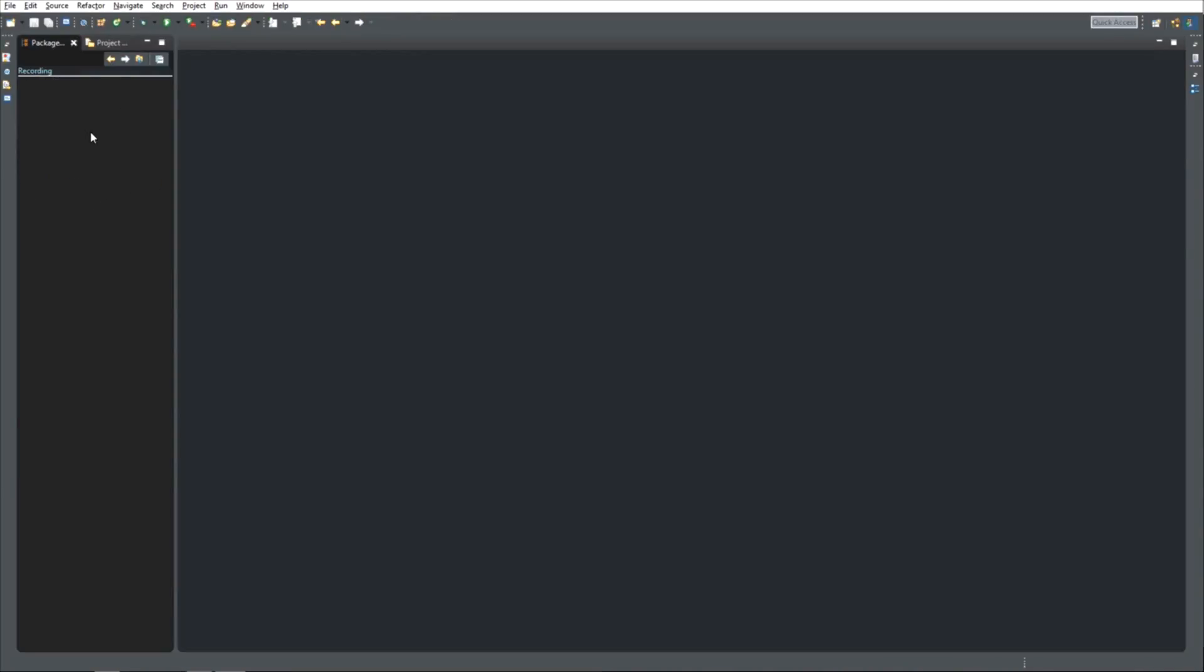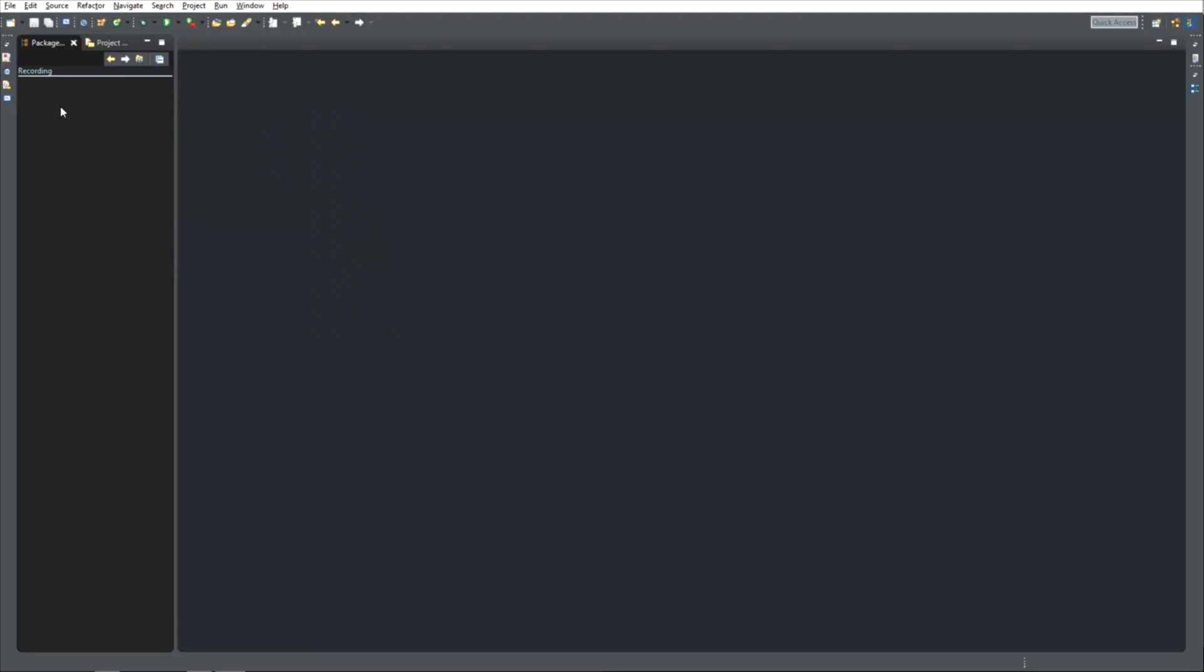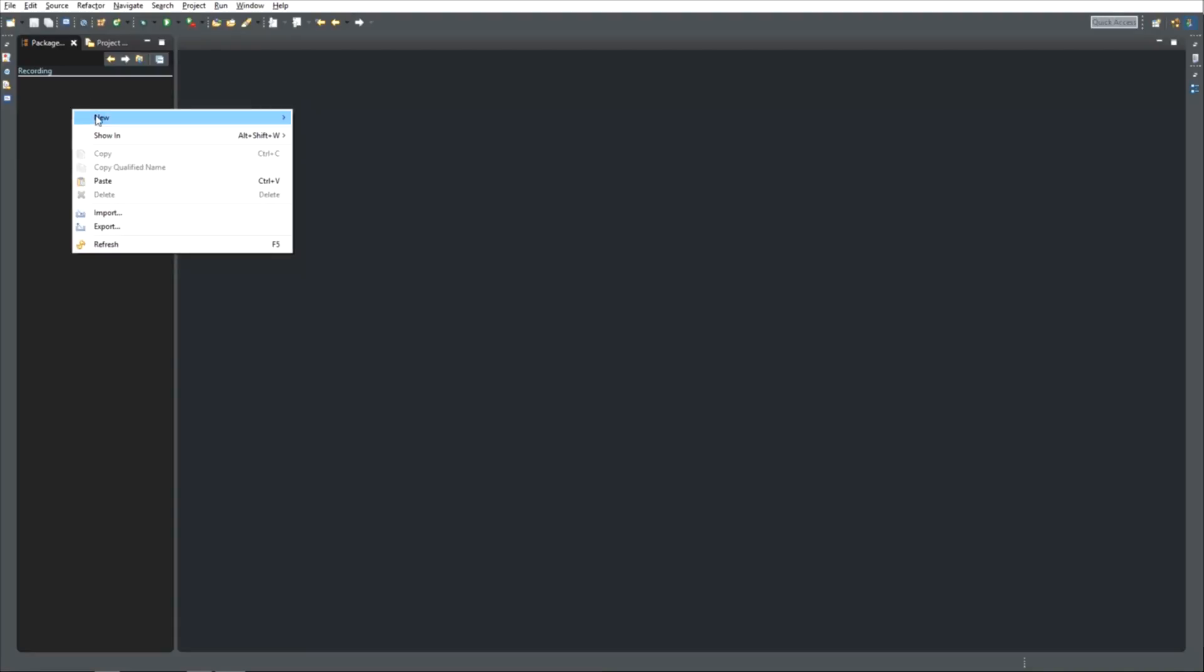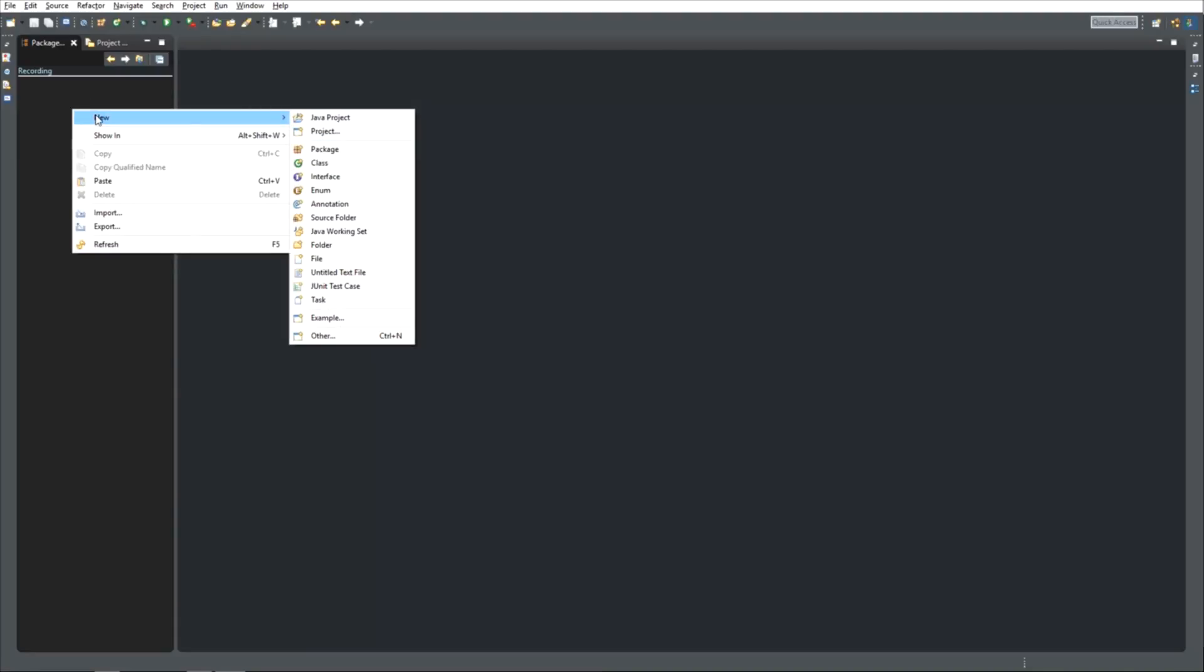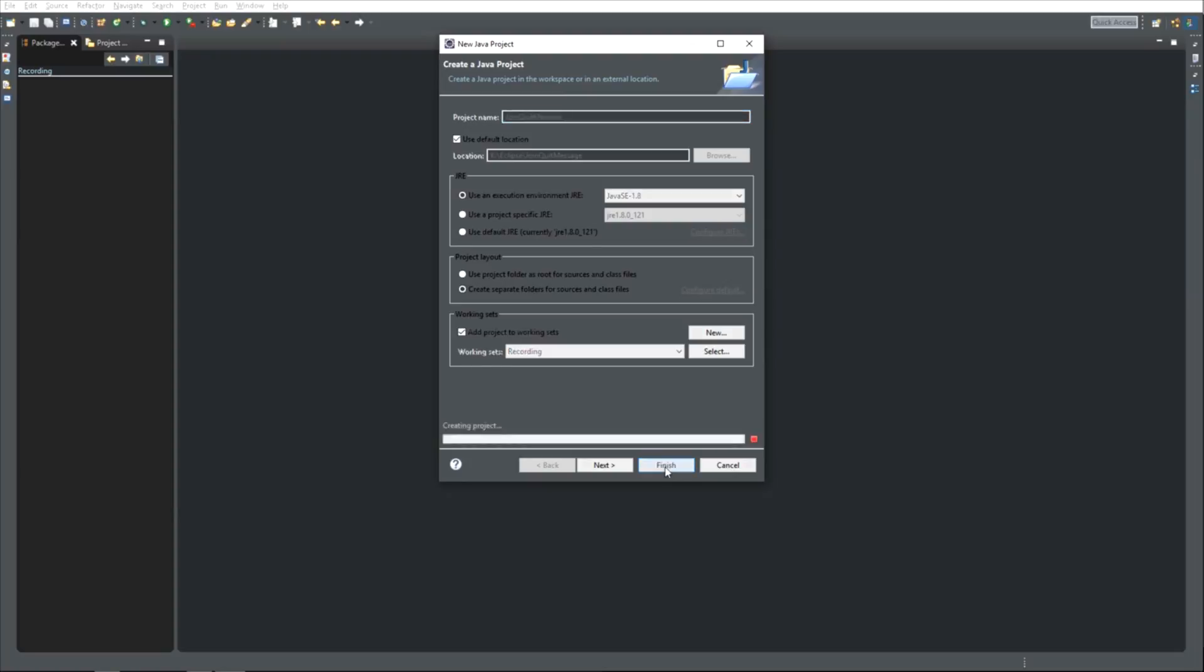To get started we are going to create a new Java project. You do this by right clicking this panel over here, going to new Java project. I'm going to call mine join quit message, but you can name it anywhere you like it, and click finish.